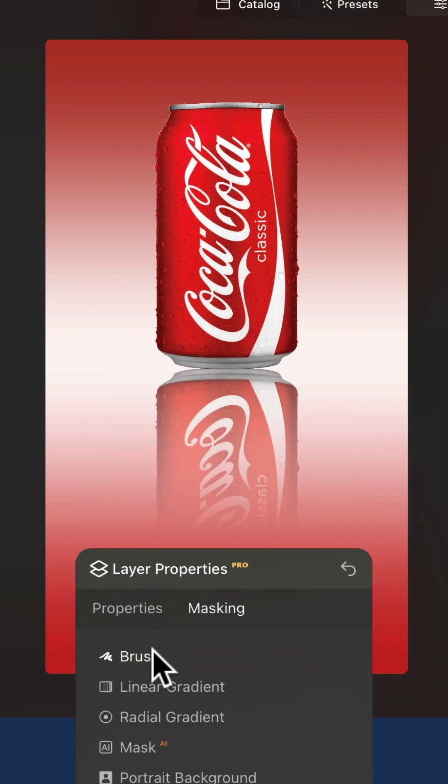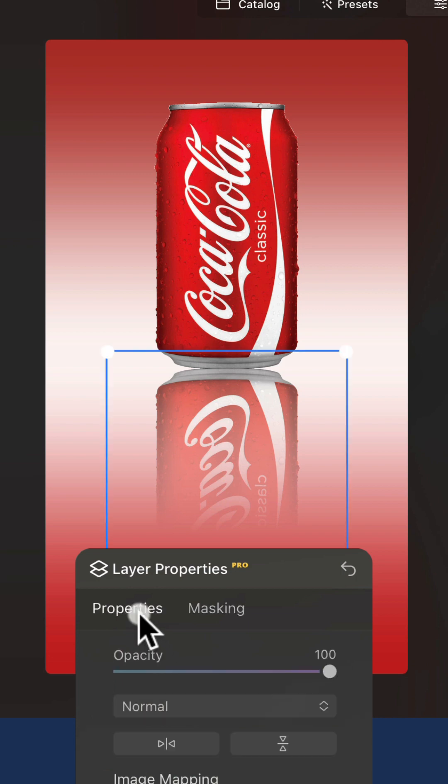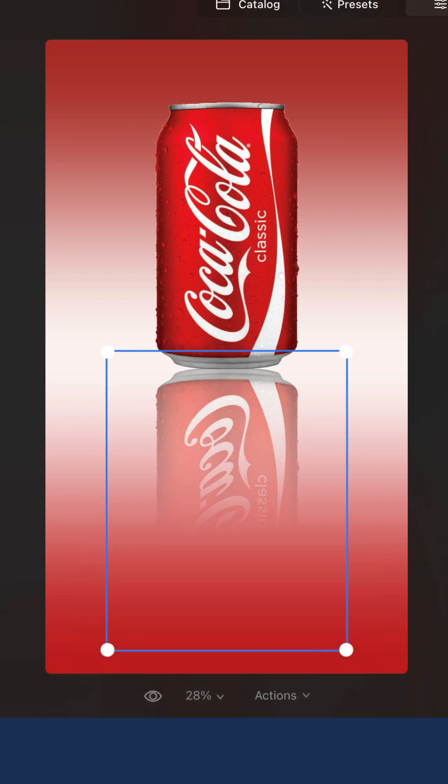Now you can see the reflection. To finish it off, simply select the properties again and then adjust the opacity slider to get the best possible result.